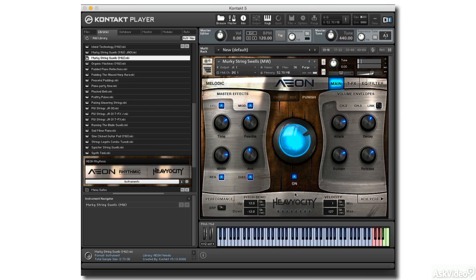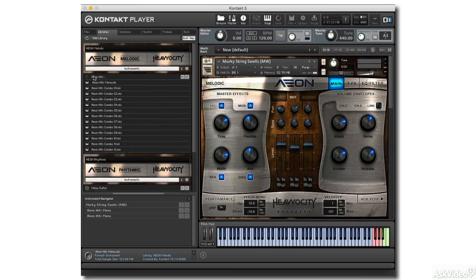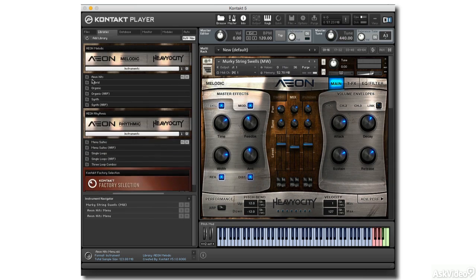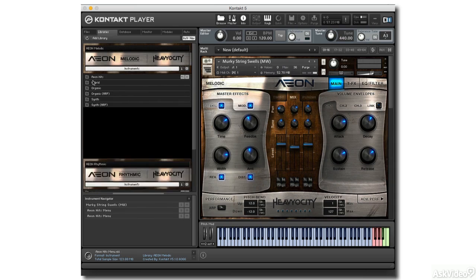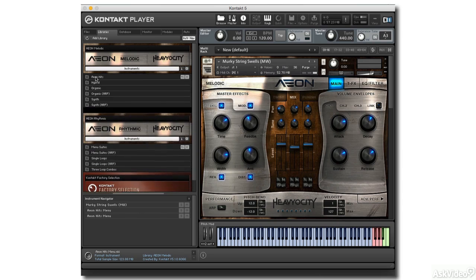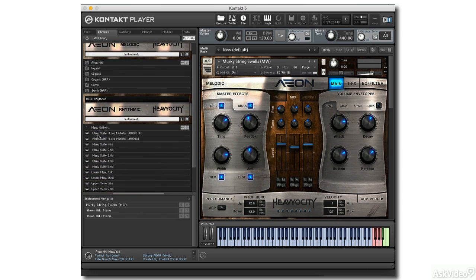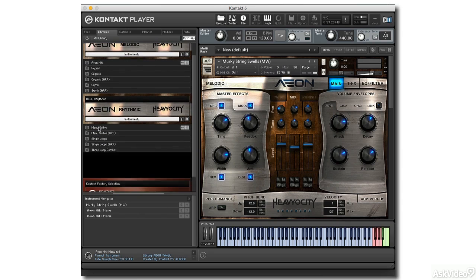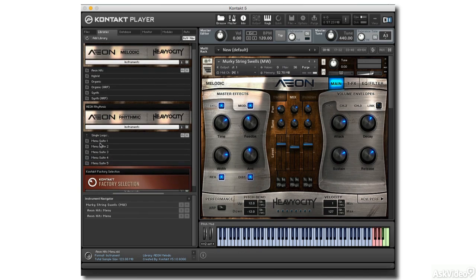The heart of the Aeon Collection is its 14-gigabyte sample library, which provides the raw material for the rich sounds on hand. The library contains acoustic instruments, layered textures, and a large collection of loops, which can be edited independently in Aeon Rhythmic.